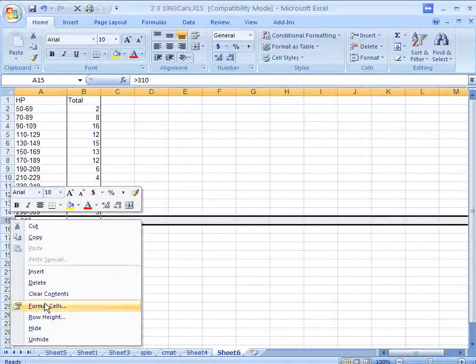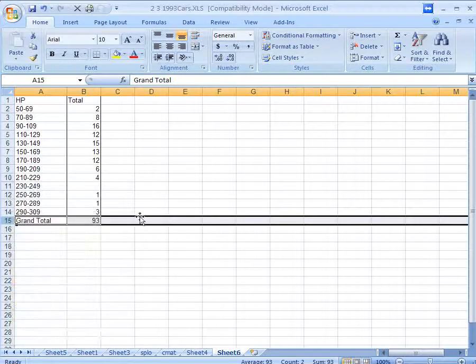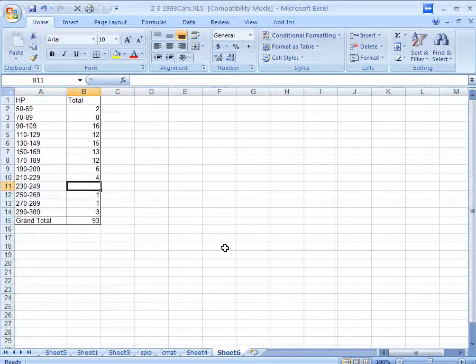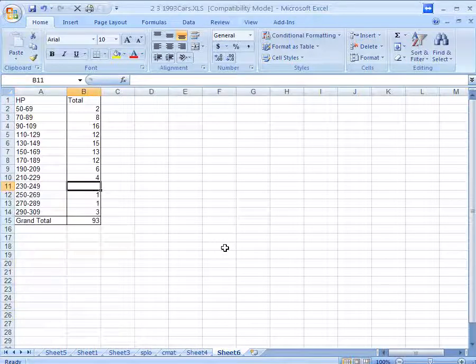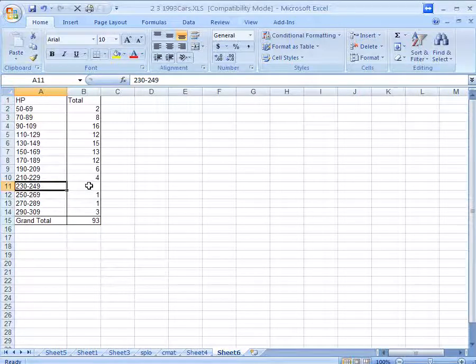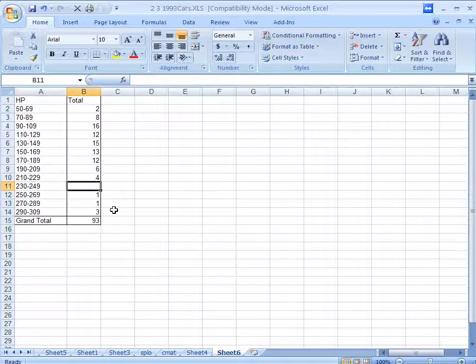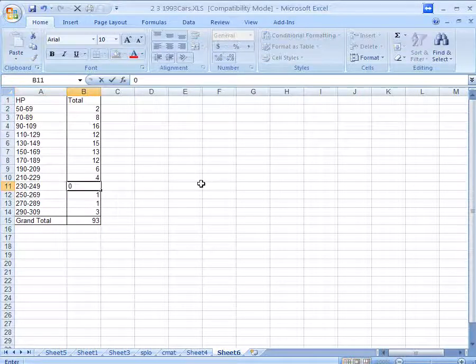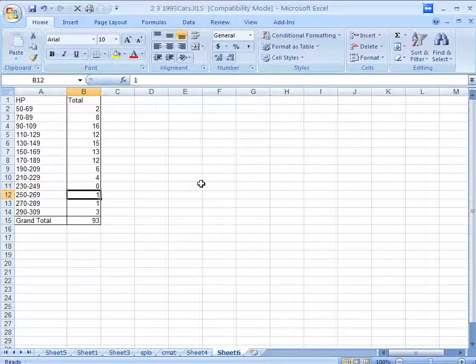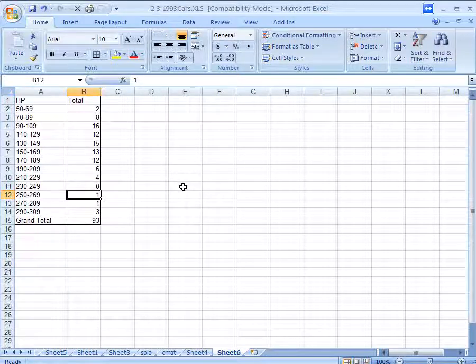You'll also notice that for that blank row, Excel just left it blank, because there are no entries in that category. Now, in this case, I'm just going to type in zero by hand. I don't like empty spaces in tables. You want to really tell people that that's zero.